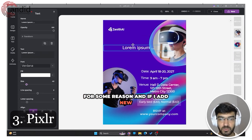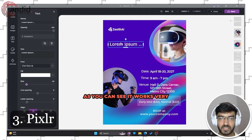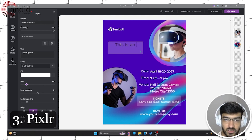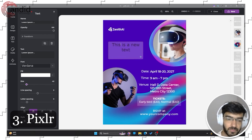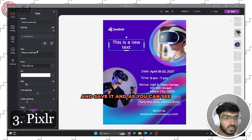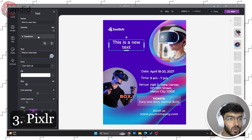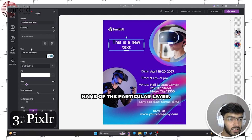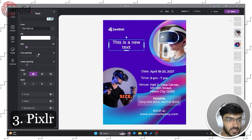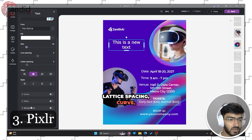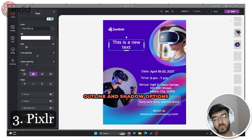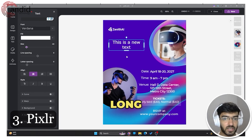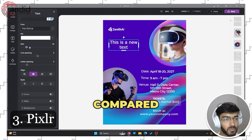If you add new text, it works very similarly to Canva — you don't have to learn anything new. You have your text editing box with transform tools, layer name, fill sizes, line spacing, letter spacing, and curve, background, outline, and shadow options as well. So there's a little bit more room to work with text compared to Canva.